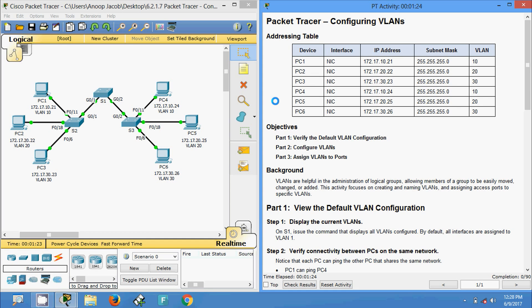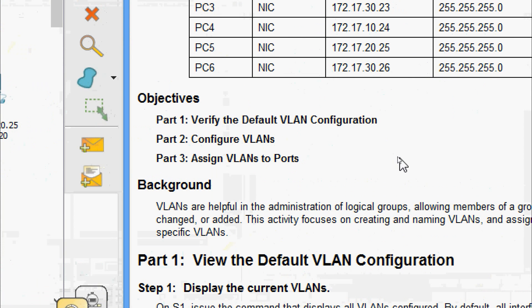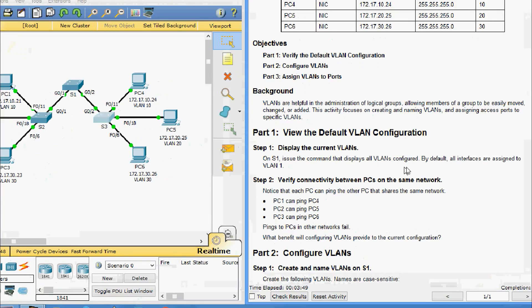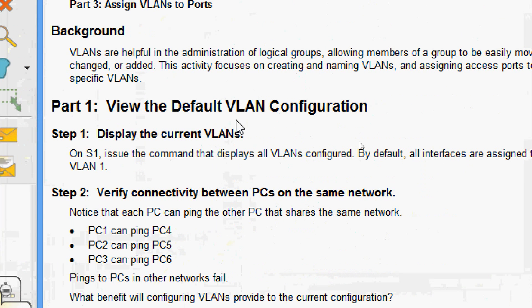Welcome. In this video we are going to see CCNA Routing and Switching Module 2 Packet Tracer activity: configuring VLANs. In this Packet Tracer, we are going to verify the default VLAN configuration, configure VLANs, and finally assign VLANs to different ports.